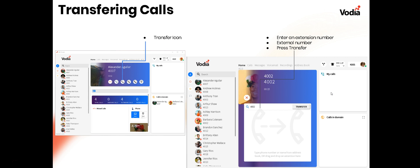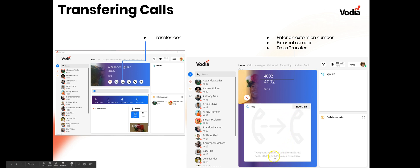When transferring calls during a live call, you'll see different icons — the third one is to transfer the call. Clicking transfer brings up a window where you can enter an extension number or an external number, and once you press transfer the call goes. You'll also notice you can drag and drop an extension right there, so drag and drop is supported.